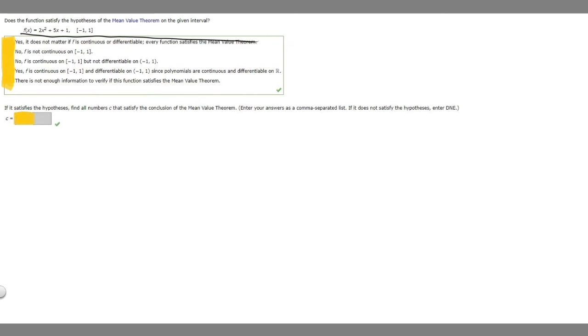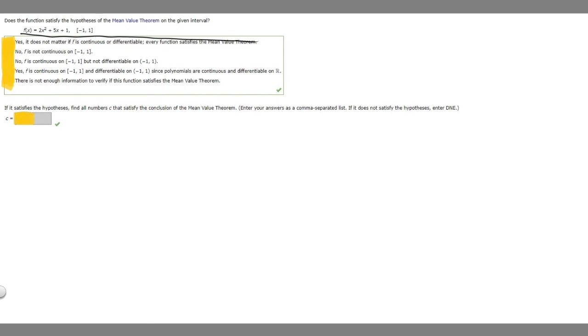Let's look at the next one. No, f is not continuous on -1 to 1. So this function is continuous because all polynomial functions like this are continuous from minus infinity to infinity. So this one can't be true either.